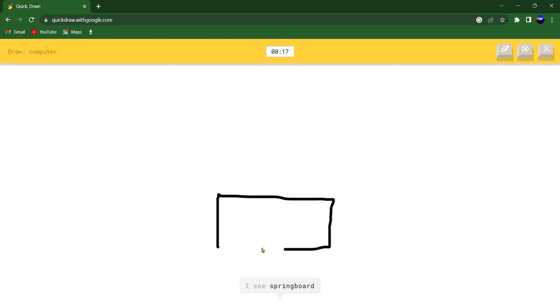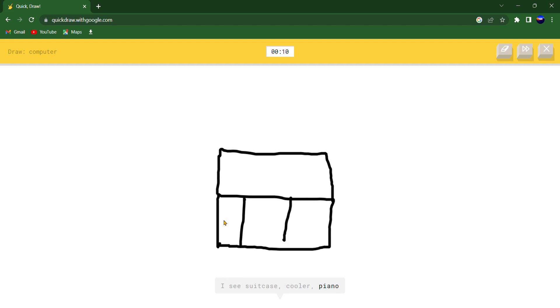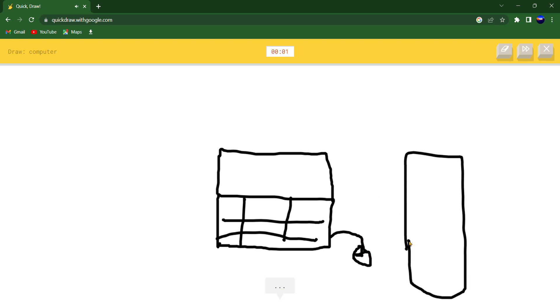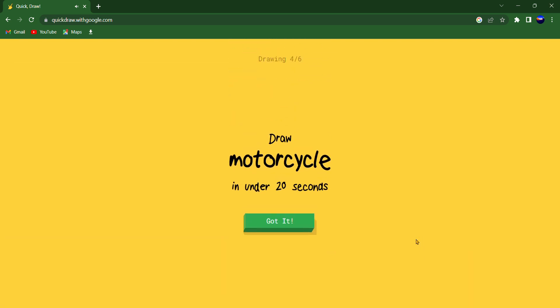I see springboard or computer keyboard or bench. I see suitcase or cooler or piano or barn. I see laptop or couch or toaster. I see spreadsheet. Sorry, I couldn't guess it.